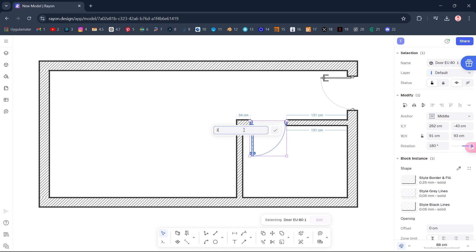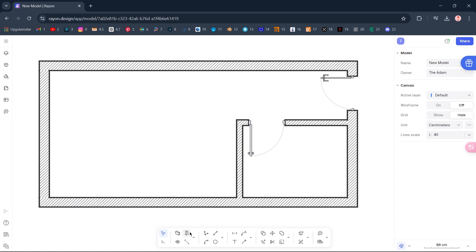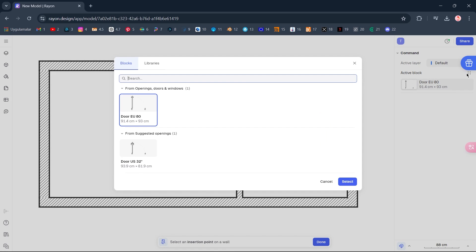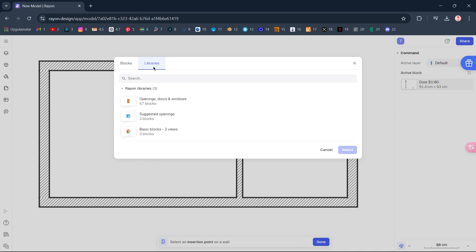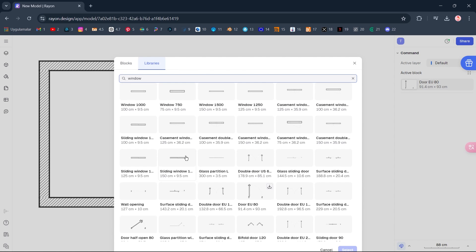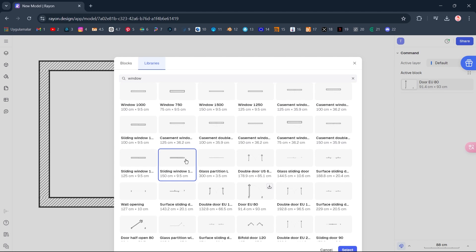15. Opening. Select Libraries, Window, Sliding Window, 150 cm. Select.